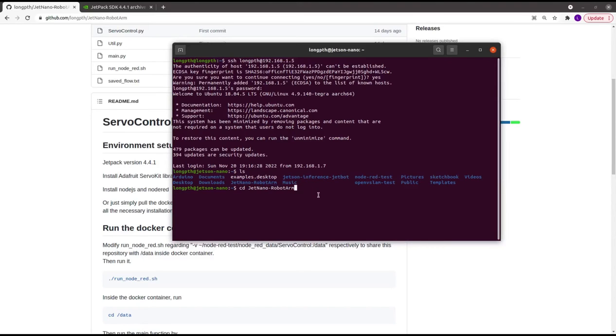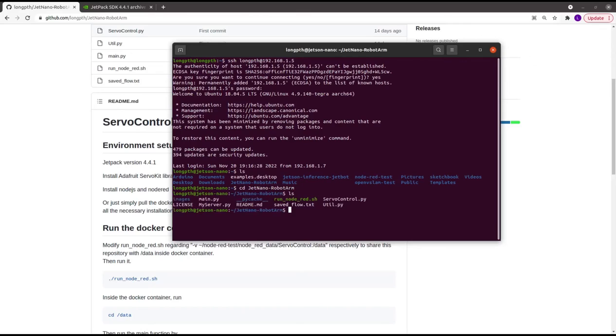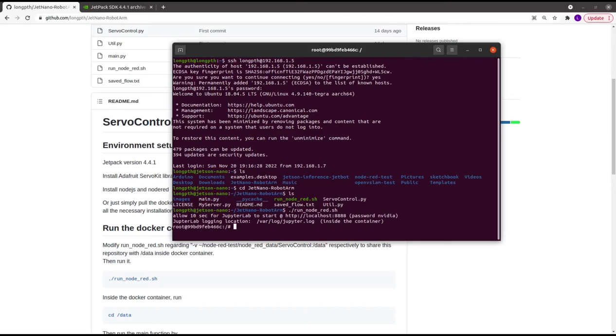I execute the node-red.sh script in the repository. You can clone from the GitHub link I provide in the description of this video.